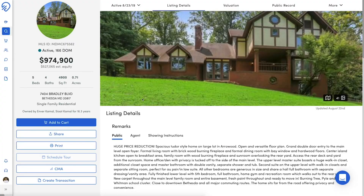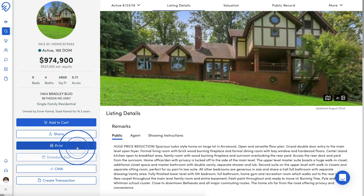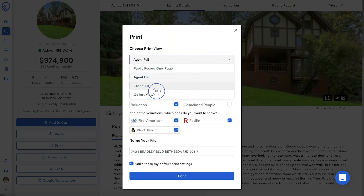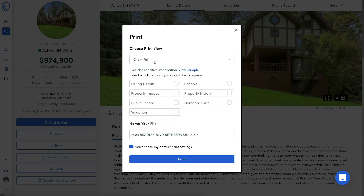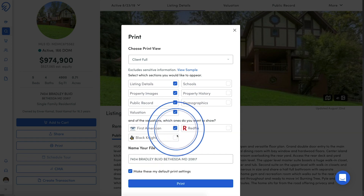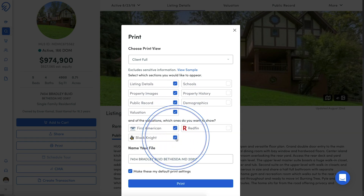If the report is intended for a client, select Client Full from the drop-down. This report gives all the Property Details minus Agent Remarks and Associated People. Once again, you can control what valuations appear on this report.